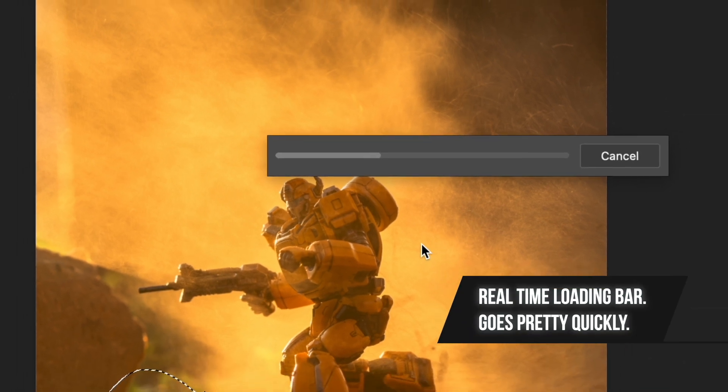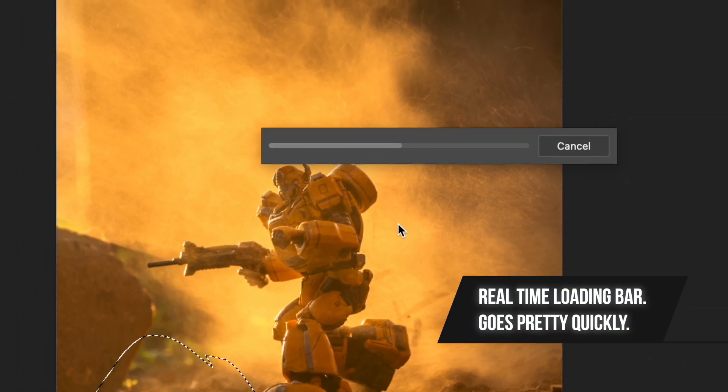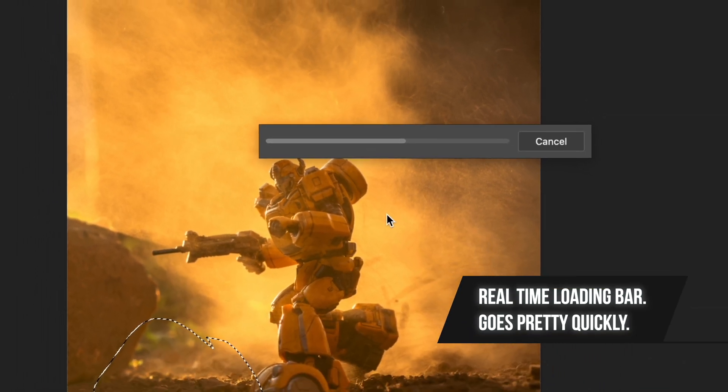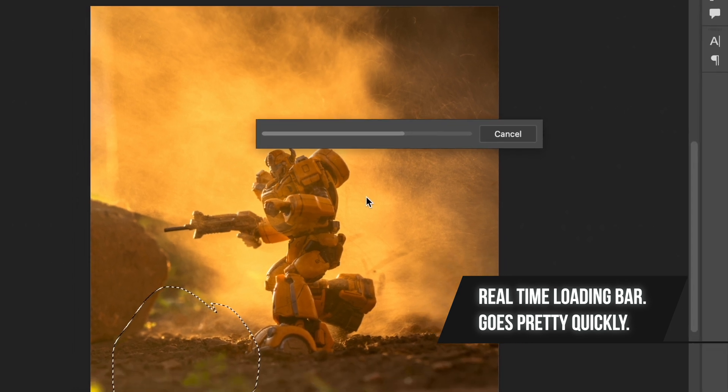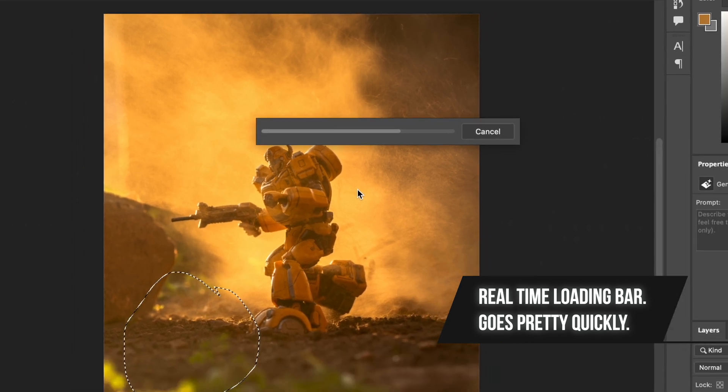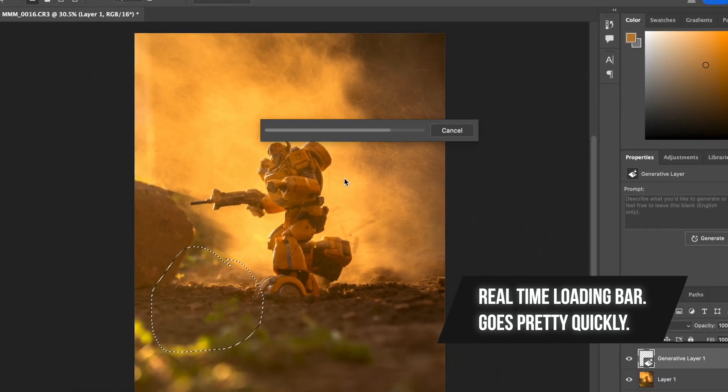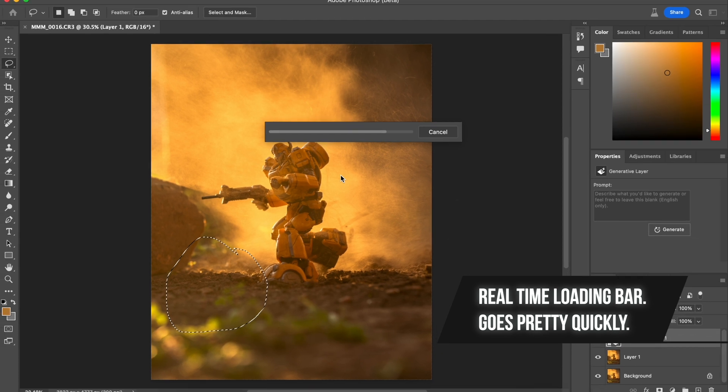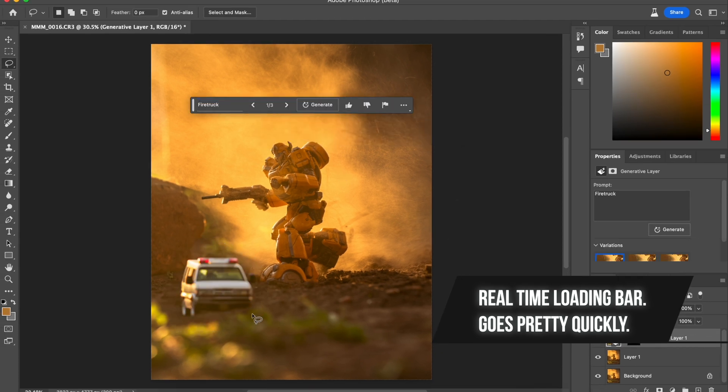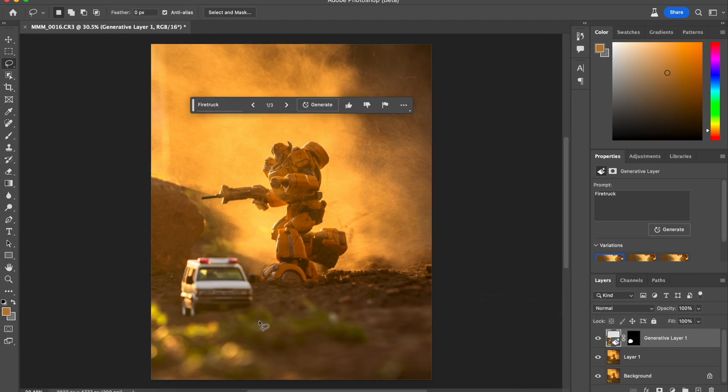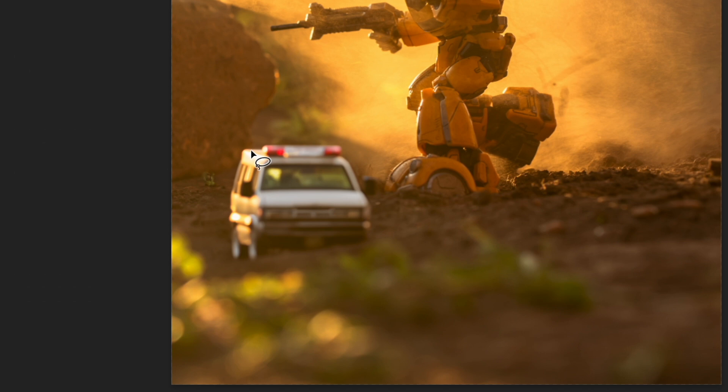Click generate and let's see what it comes up with. I'm not sure if it's faster on a better computer or slower on a slower computer, but I mean it's pretty quick. So it's real time. Okay, so fire truck. Okay, so that looks pretty good. So it just kind of put it there, right?